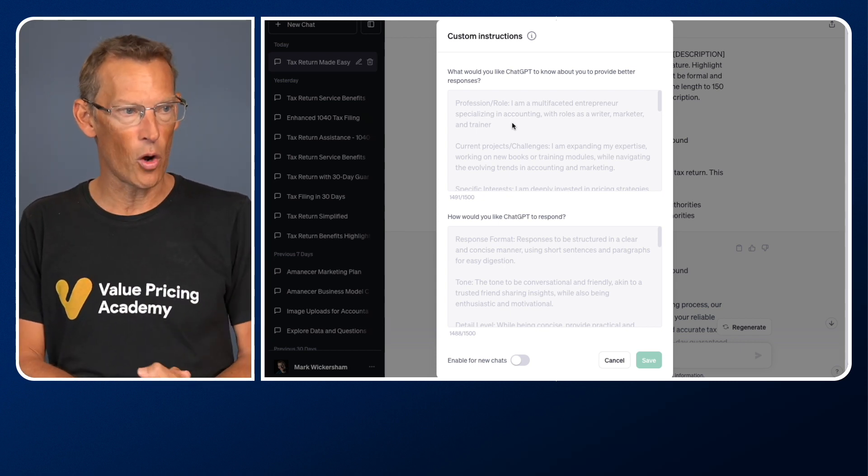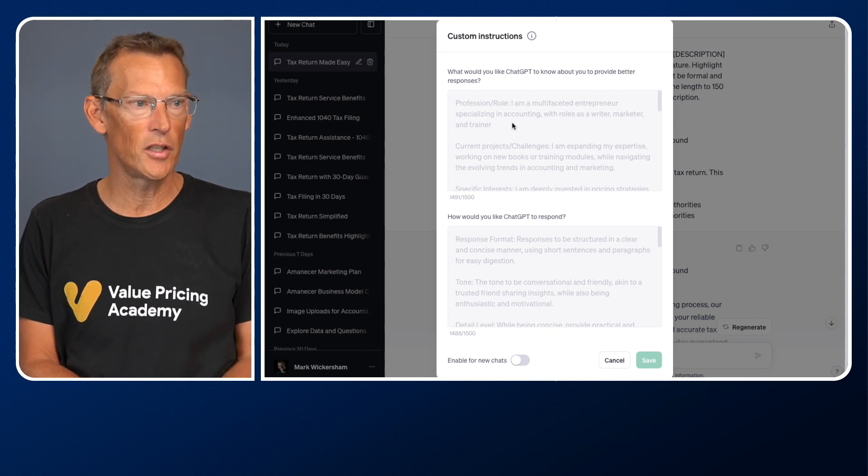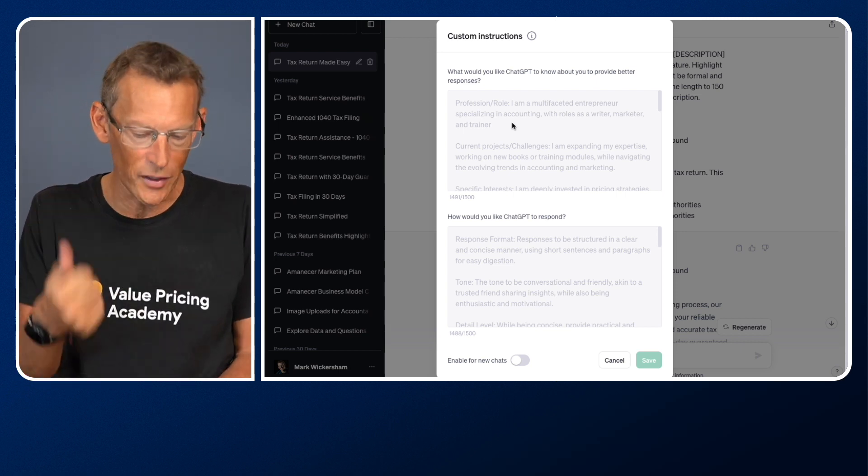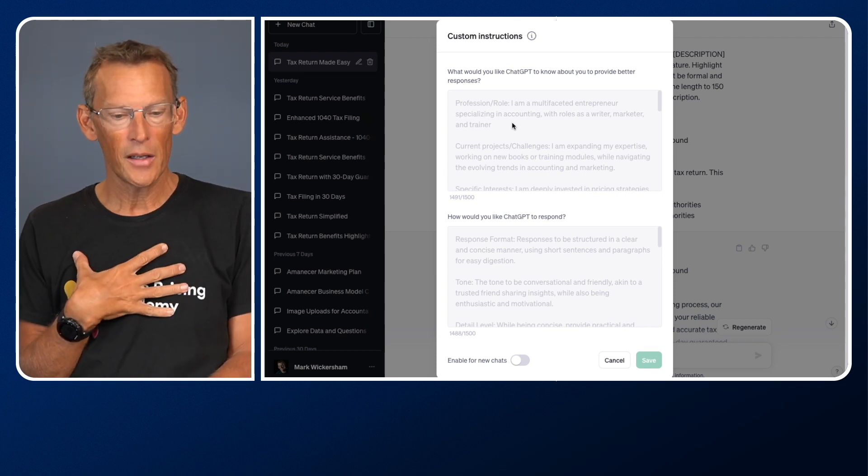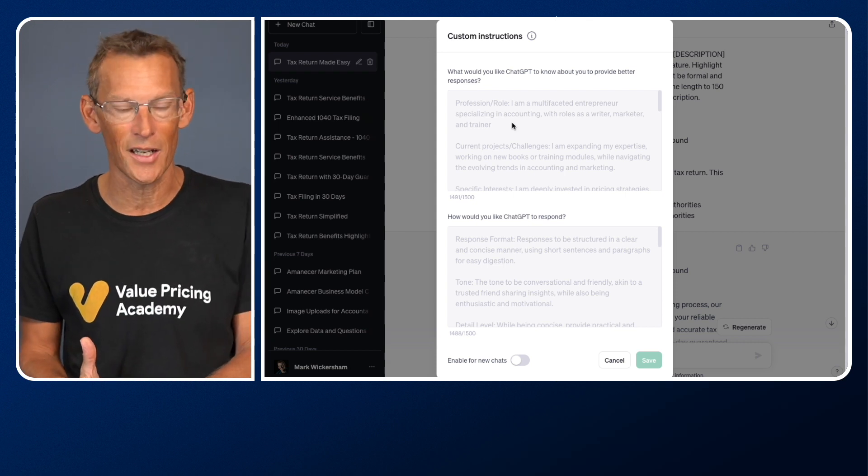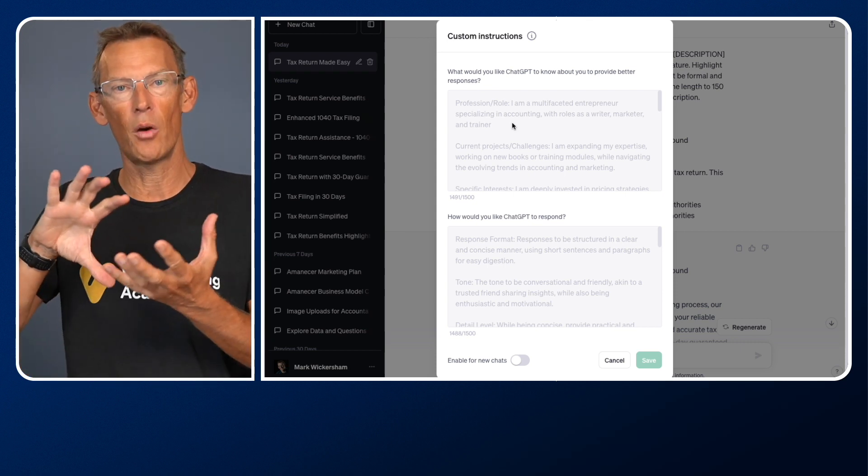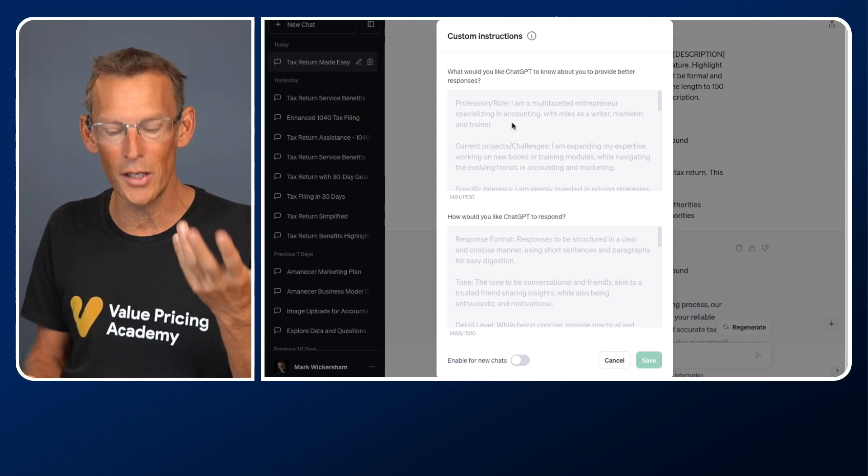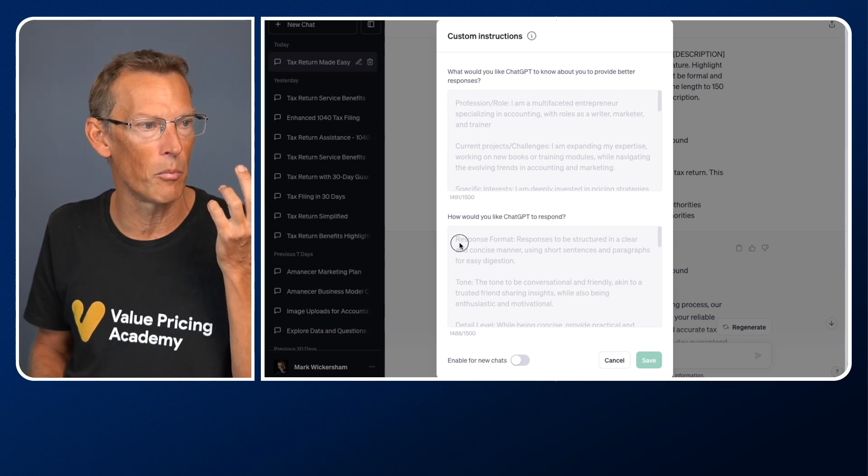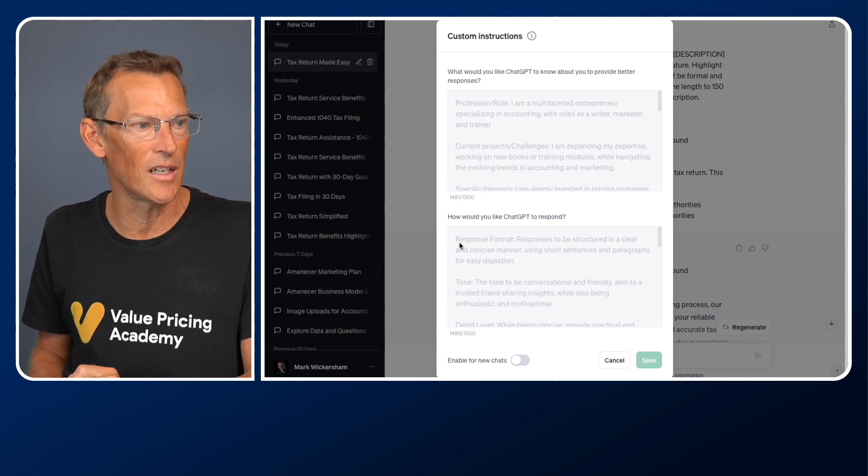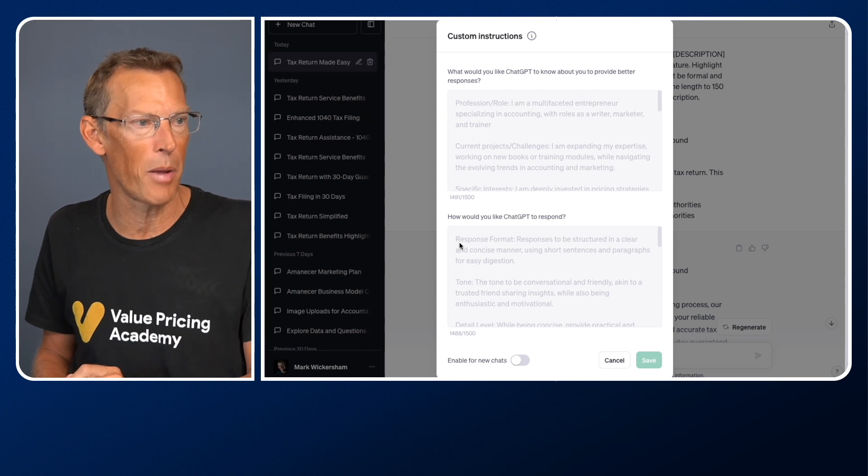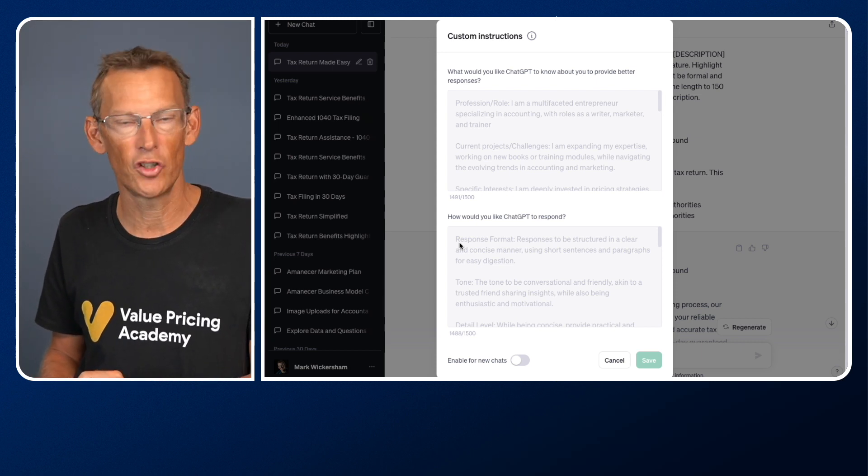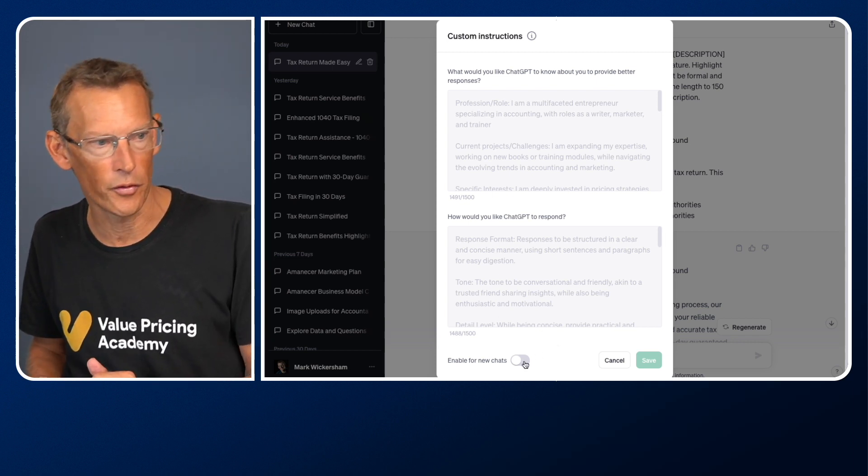So giving it your persona really helps. And the second box is, how would you like ChatGPT to respond? So this is where you can have things like your writing tone, your writing style. Now what I've done is I've trained ChatGPT in my style of writing, and then I've come up with a form of custom instructions, which then means that I don't have to keep training it. So in here, I've got my response format, responses to be structured in a clear and concise manner, using short sentences and paragraphs for easy digestion. And so on, it talks about my tone, and so forth.